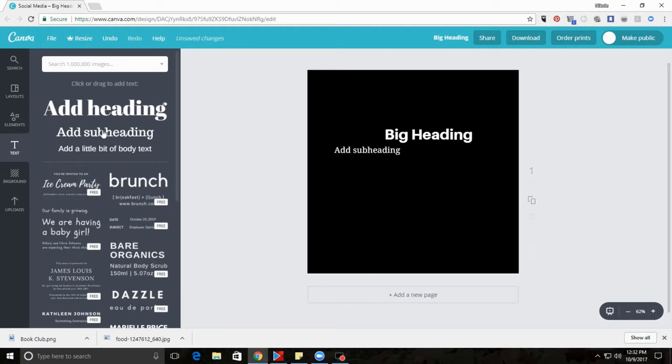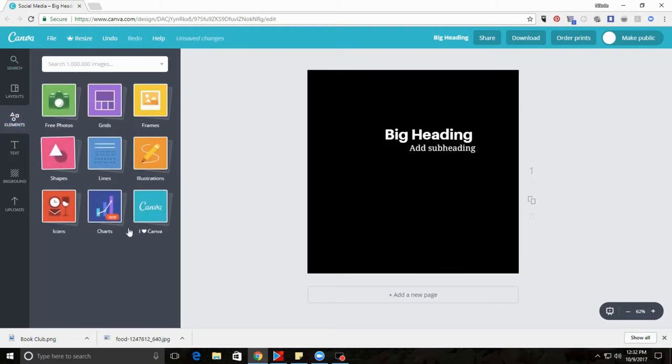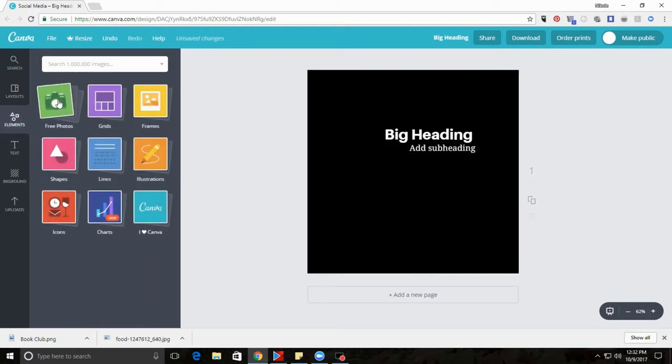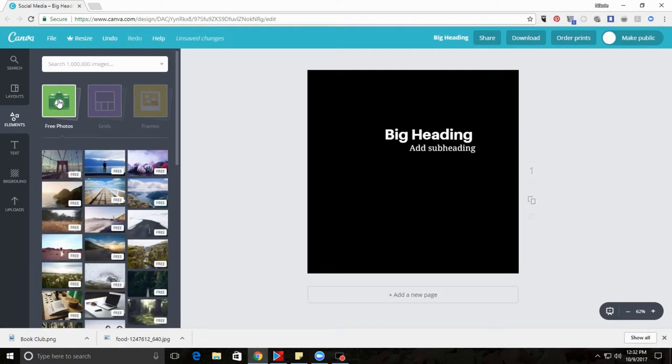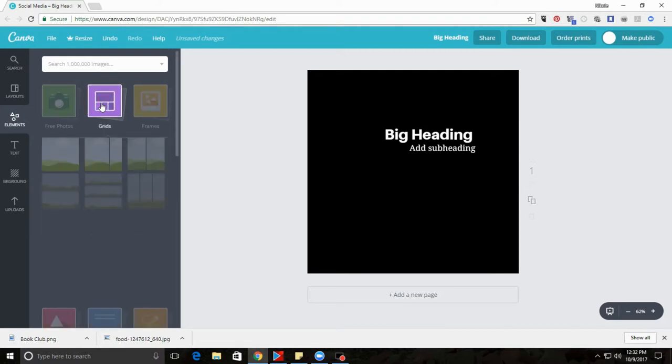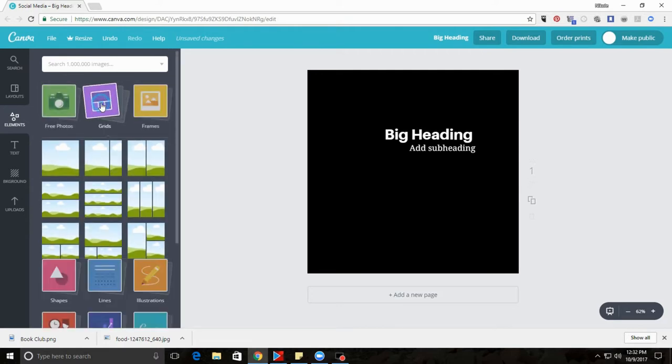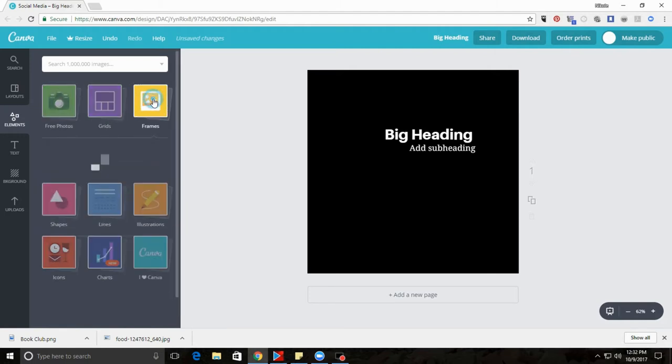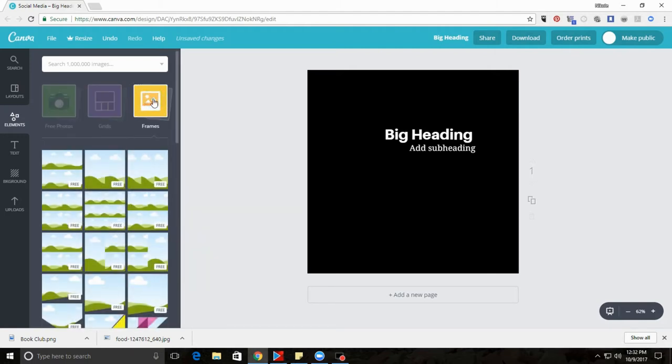Next thing you can go to is Elements. Elements has free photos you can use that have access to millions of photos available online, copyright free. Frames that are photos, other photo frames.